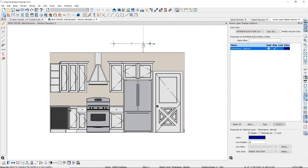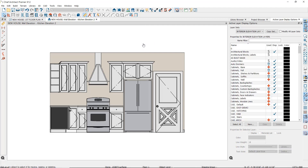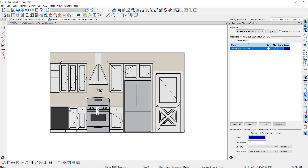So if I want a dimension line that goes from the floor to the bottom of the vent, notice that it will not locate the bottom of the vent. So I will use the point-to-point dimension tool, which will place a dimension point. Then I will select the point, click on the number, and open the editor to type in the dimension that I need.